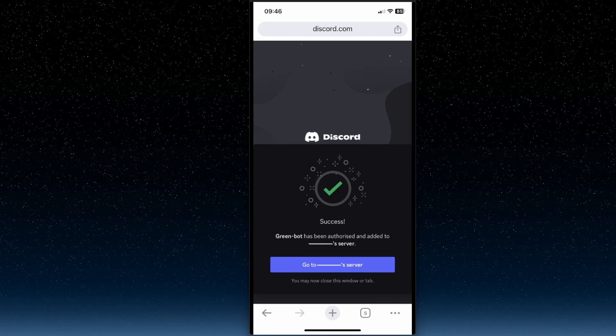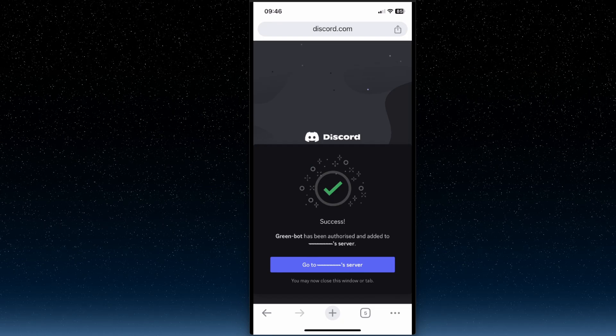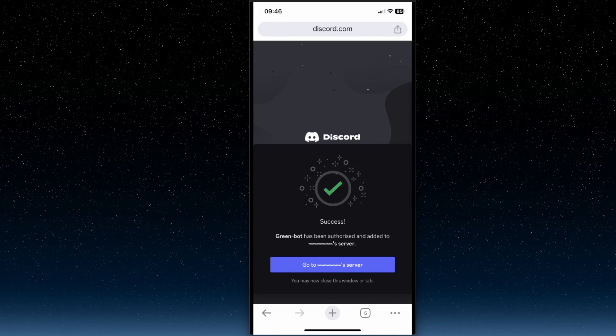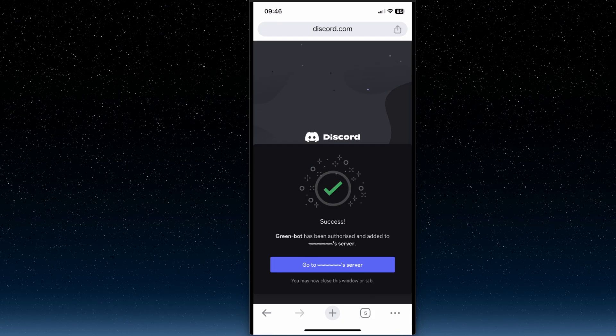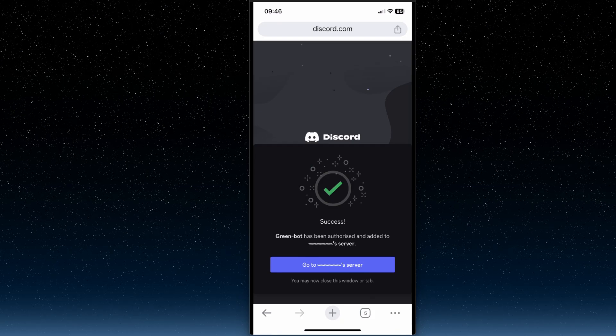And as you can see here, your bot is added to your server.